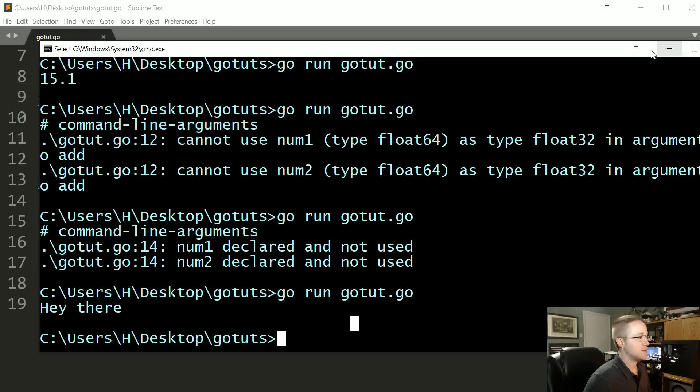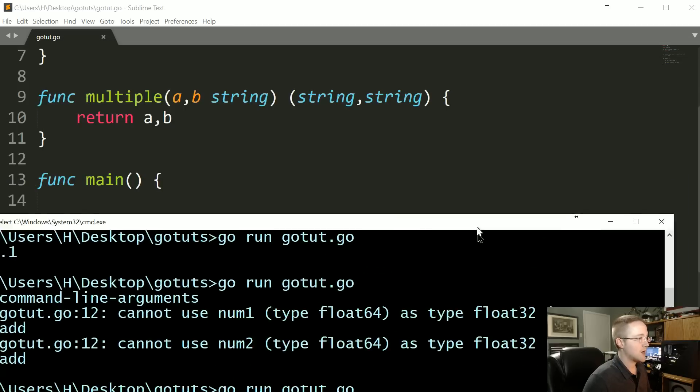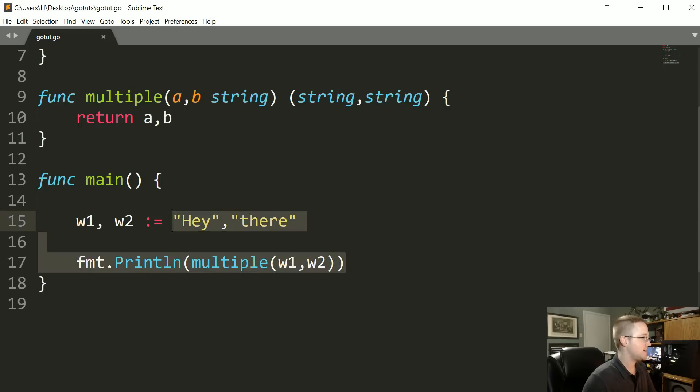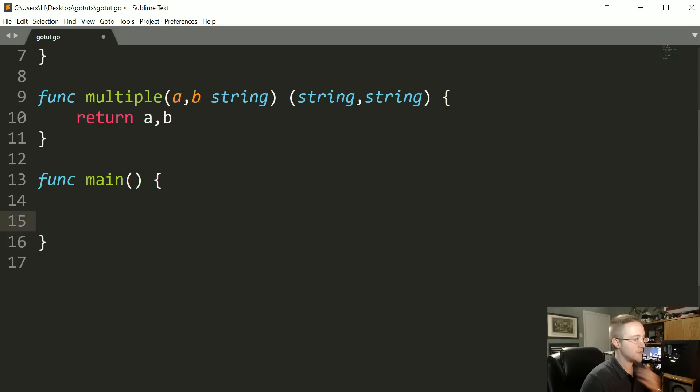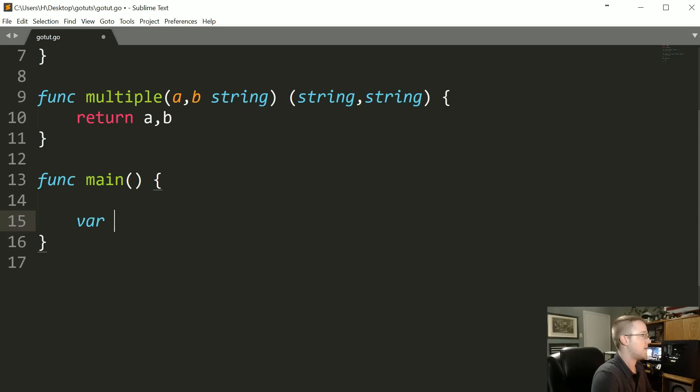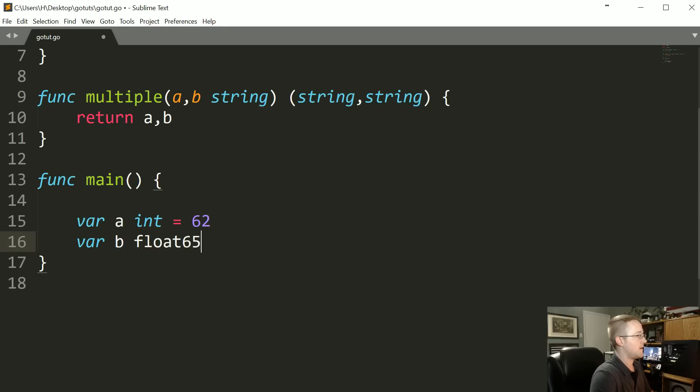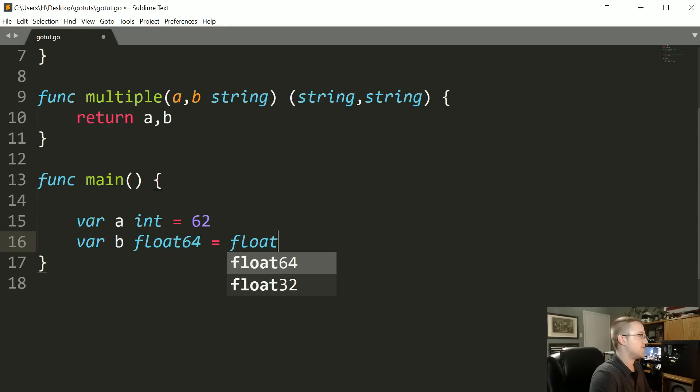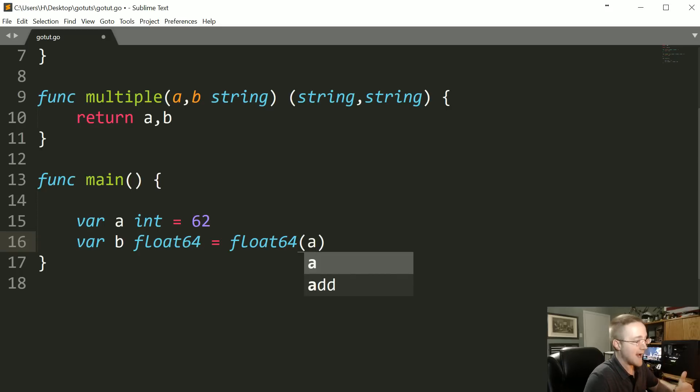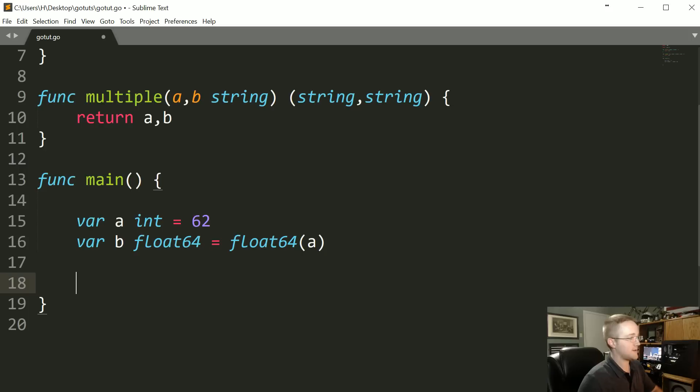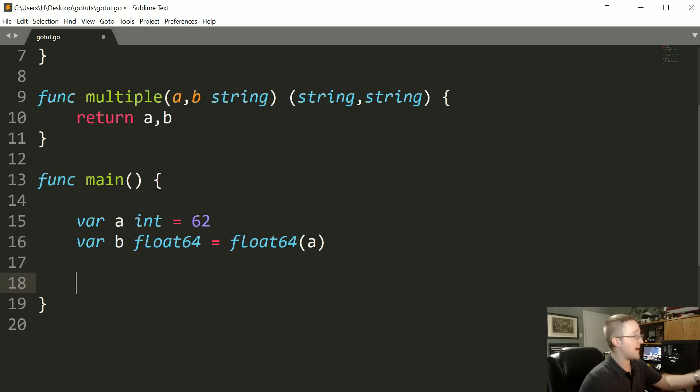There's that. So now a couple more things I want to show before I wrap this one up is like you can do, like if you wanted to convert a type, you could say var a int equals 62 and like you want to say var b float64 equals, and then you can just convert it. So you could say float64 a and that will convert a to a float64.